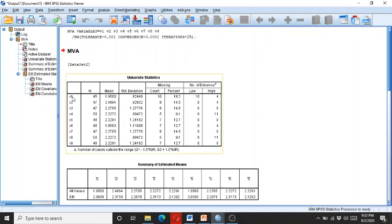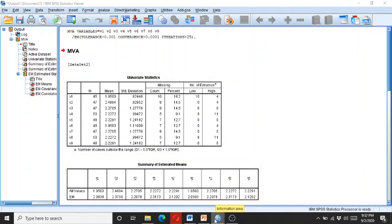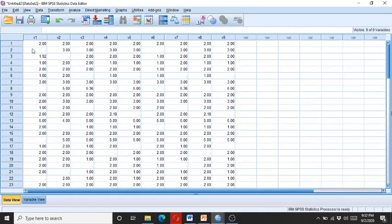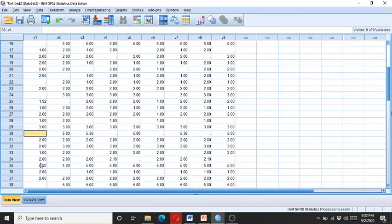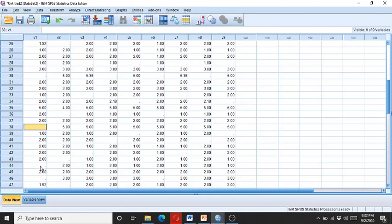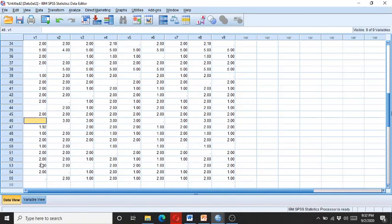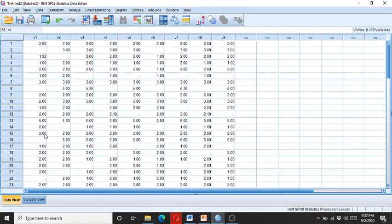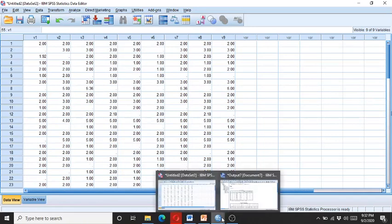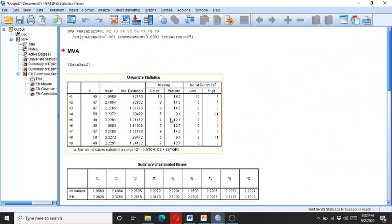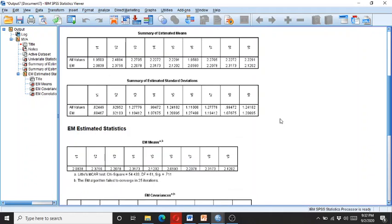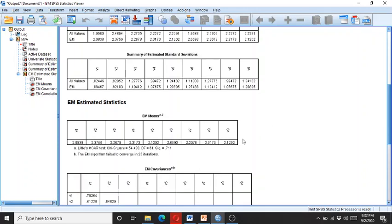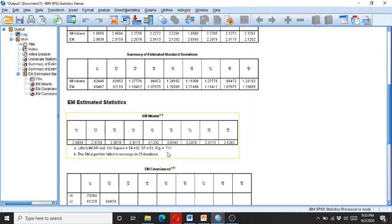And here you can see that V1 has 10 cases that are having 18% of missing data. So you can count this manually. Here this is V1, and you count here: 1, 2, 3, 4, 5, 6, 7, 8, 9, and 10. So these are the 10 cases which have the missing data. Now let's come to Little's test for Missing Completely at Random. So here you can see that the significant value is exceeding the 0.05 level and it is insignificant, and that is good. It means that the data is missing completely at random.